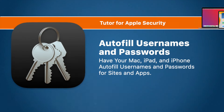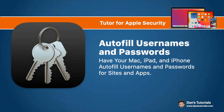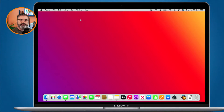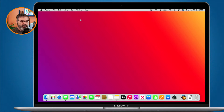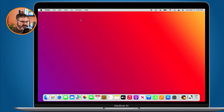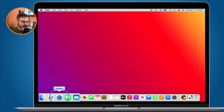In this video we're going to look at how we can autofill usernames and passwords on the Mac, iPad, and iPhone. Let's first look at this on our Mac. When we go to a website that requires a username and password — and even some apps will work with this too — we can have our Mac save that username and password so it will autofill later on.